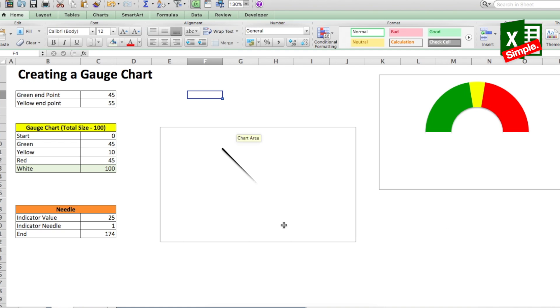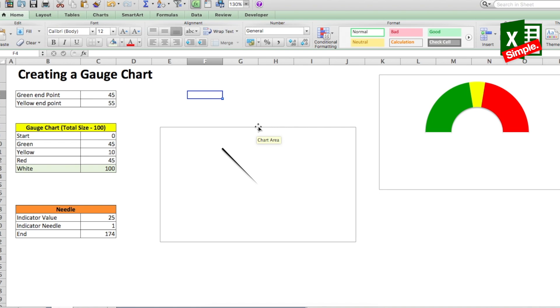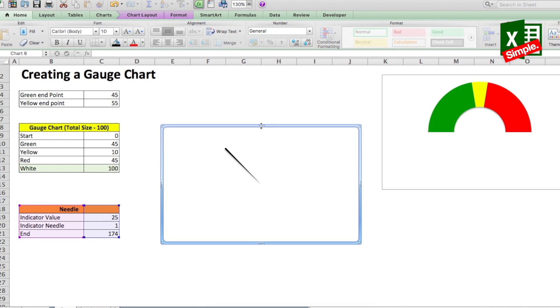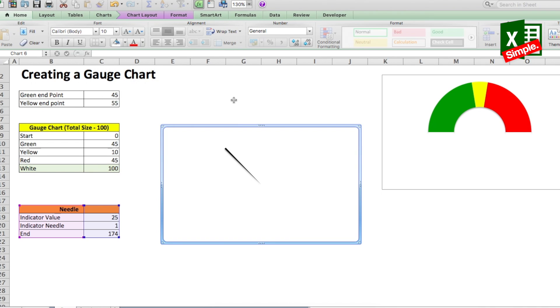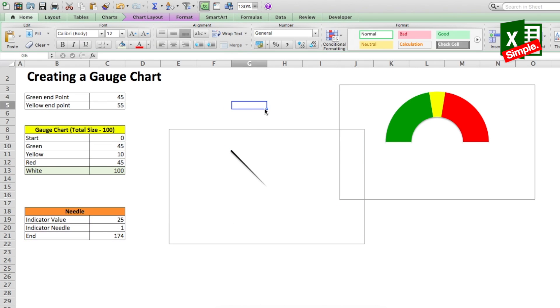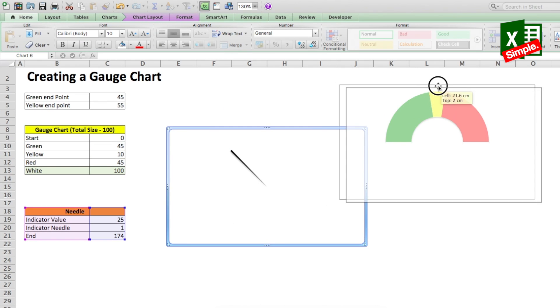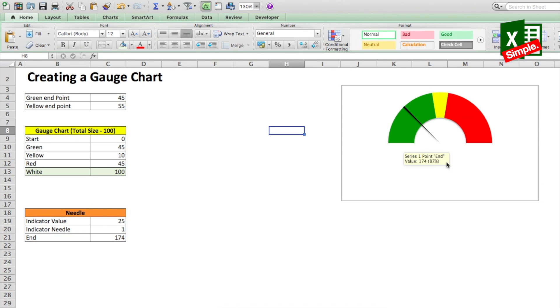We have to now put the needle on the gauge but the problem is that the background of the needle is white. We have to make it transparent. So we'll just select the entire chart and from the home ribbon in the fill options, select no fill. Now move the needle chart on top of the gauge and you see this beautiful speedometer gauge.